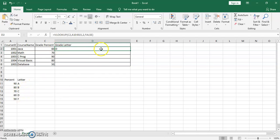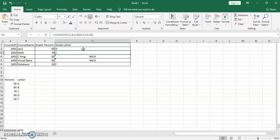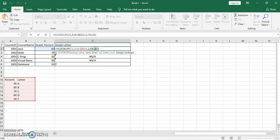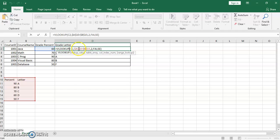Double-click FALSE, close the parentheses, and we get a 'D' corresponding to that percent. But when we use autofill we get errors, because we need absolute references in the formula. We add dollar signs to lock the table array reference, but we still get errors because we also need to add dollar signs to the starting cell of the lookup table (A10). Once we add all the dollar signs and autofill, we get D, C, A, B, F — and the reference stays locked on A10 to B15.